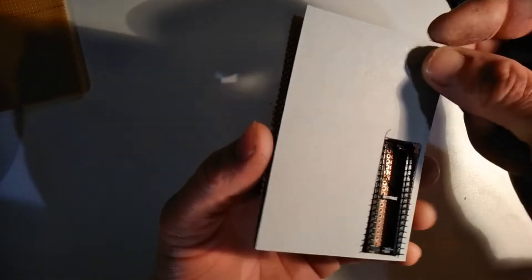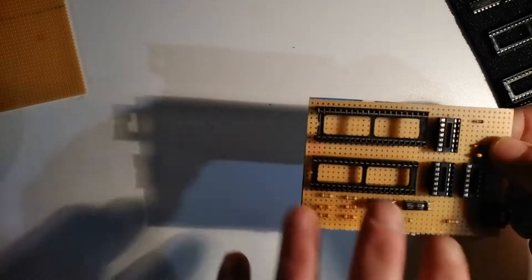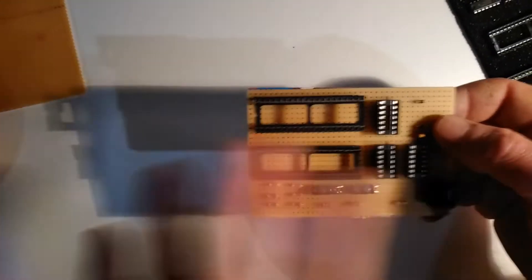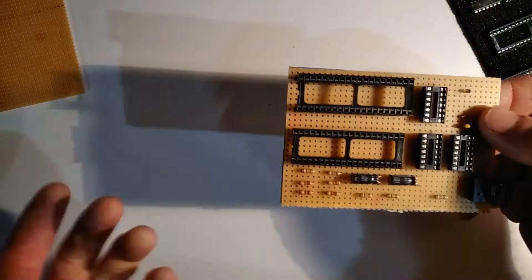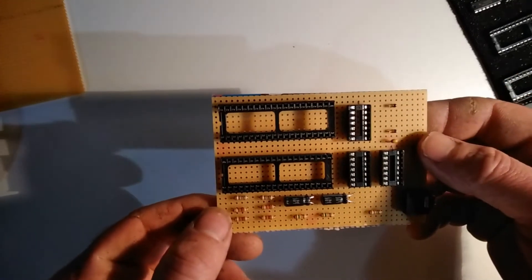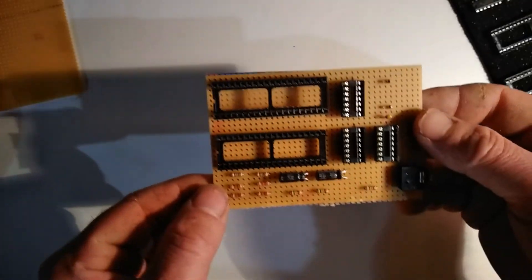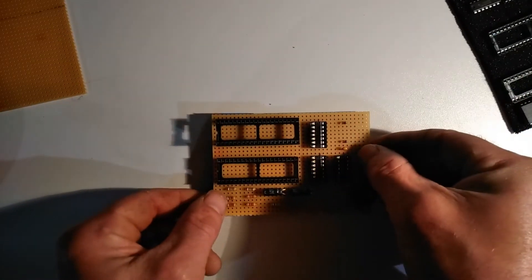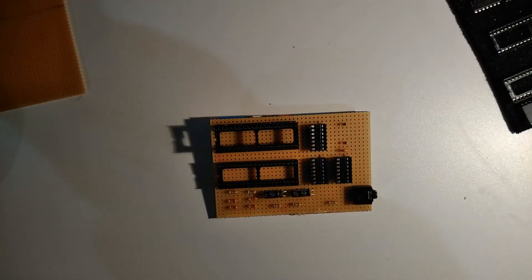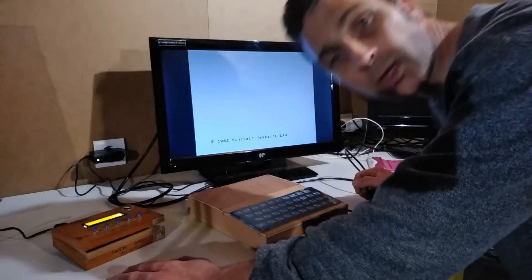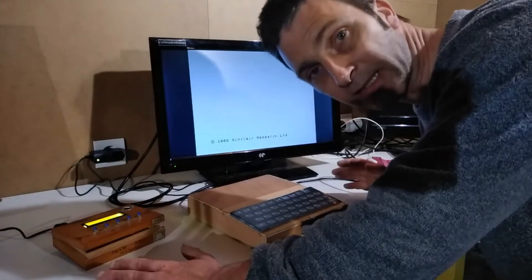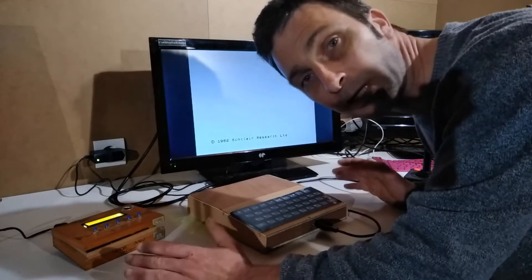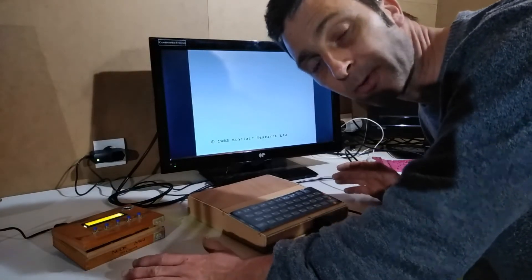That should sit over the back here. I'm going to test it just with the processor in for the moment and not with any of the other chips, and we'll see how it goes. Let's get over to the Spectrum and see what happens.